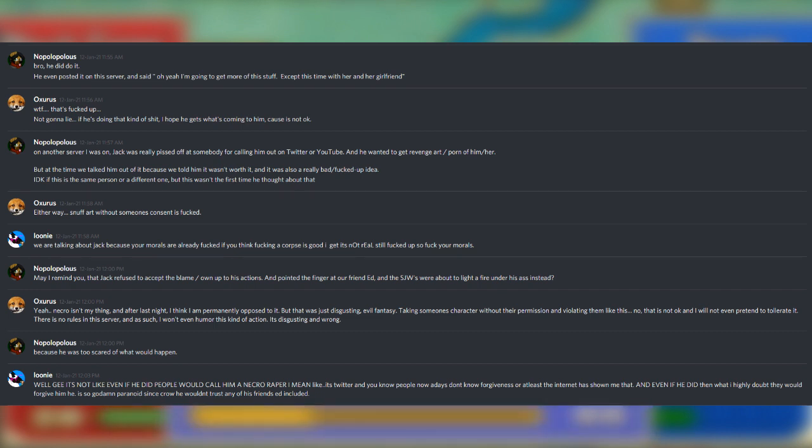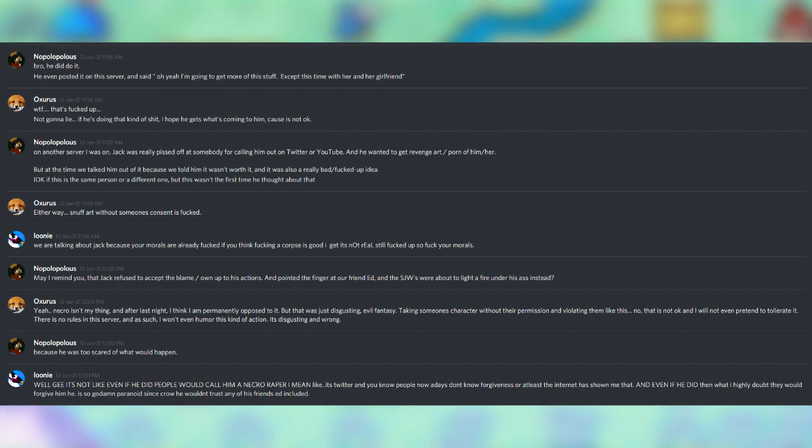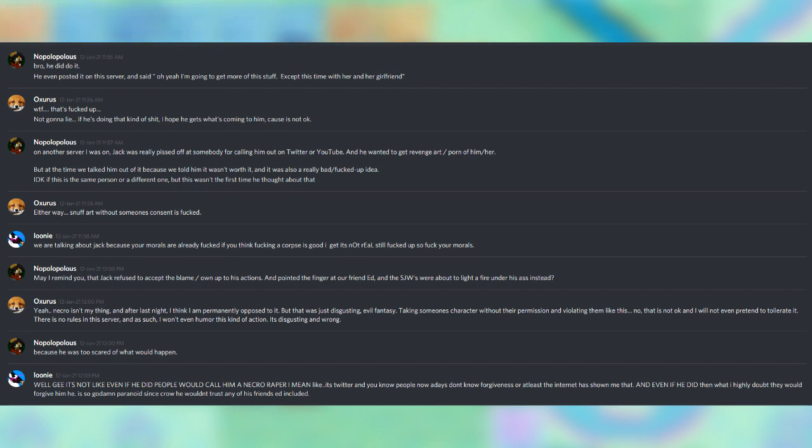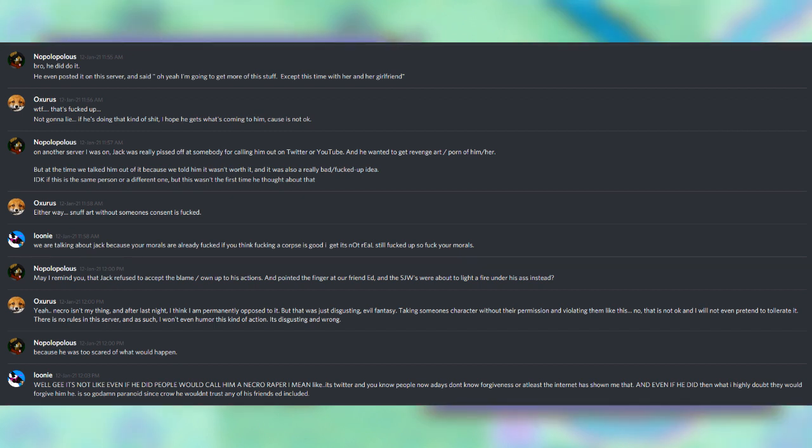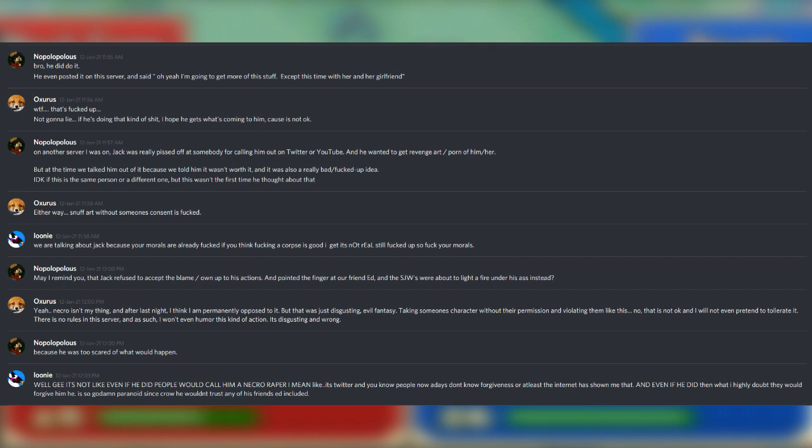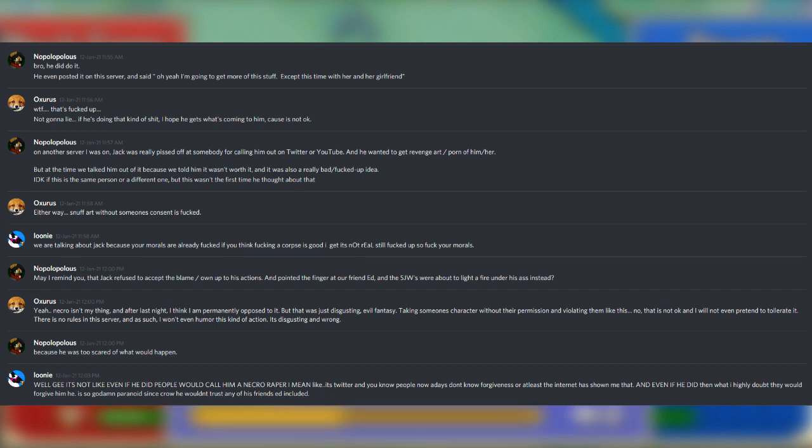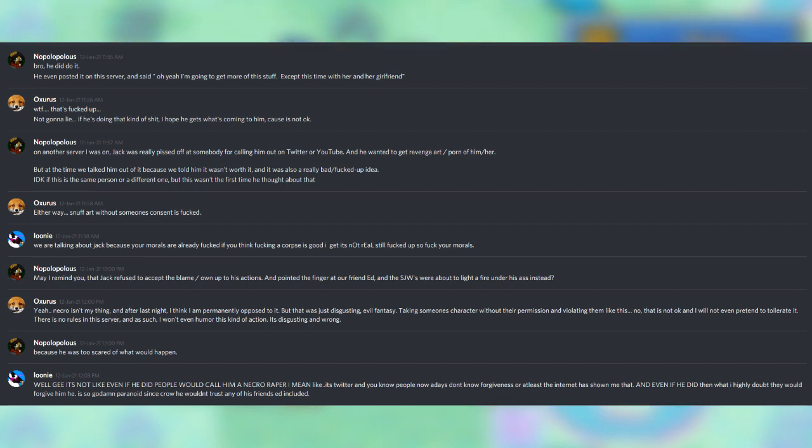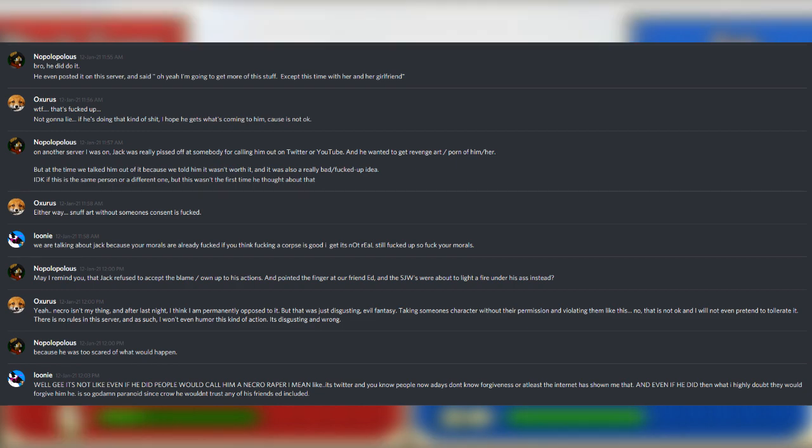Nopalopolis: On another server I was on, Jack was really pissed off at somebody for calling him out on Twitter or YouTube and wanted to get revenge art slash porn of him slash her, but at the time we talked him out of it, because we told him it wasn't worth it, and it was also a really bad slash fucked up idea. I don't know if this is the same person or a different one, but this wasn't the first time he thought about that. Oxerus: Either way, snuff art without someone's consent is fucked. Looney: We are talking about Jack because your morals are already fucked if you think fucking a corpse is good, I get it's not real, still fucked up, so fuck your morals. Dude, has this dude ever heard of basic punctuation? Jesus.